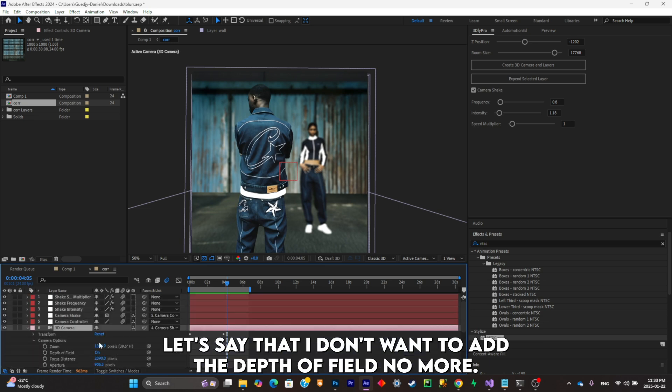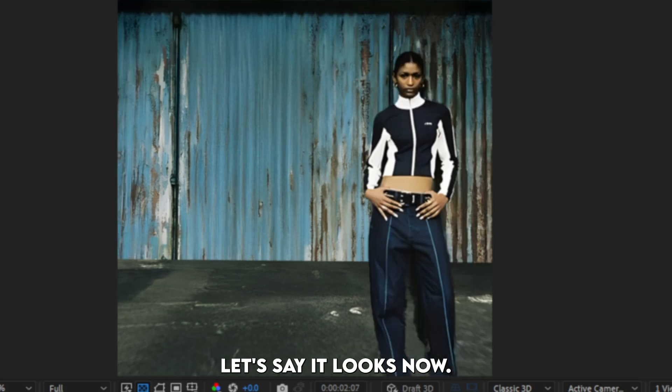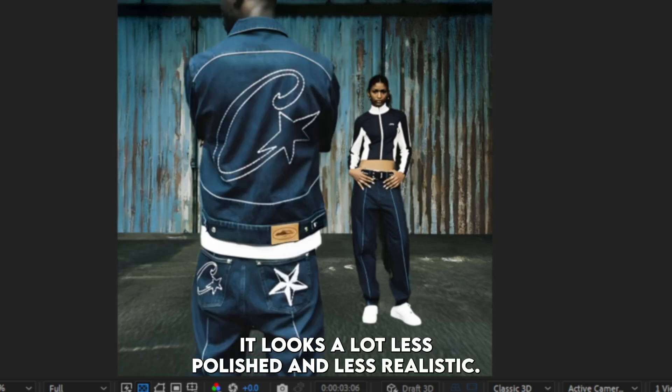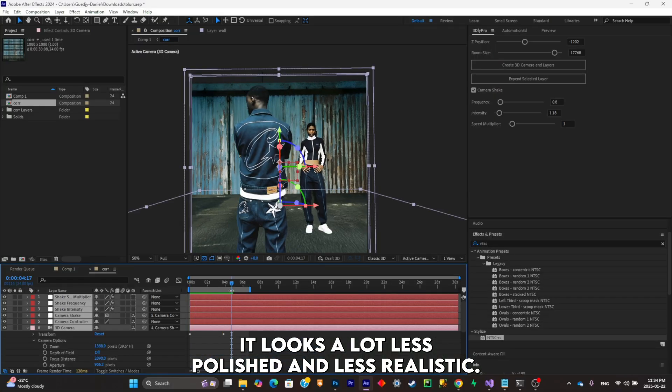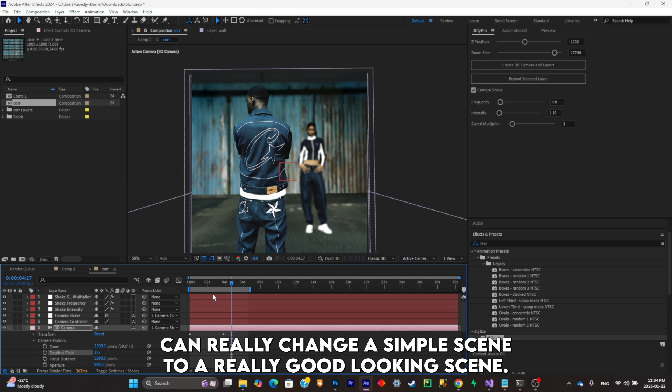But a good use of depth of field can really change a simple scene to a really good looking scene. So today I'm going to simply explain the basics of how to use it and how you can switch things up depending on the vision you want to go for in your video.